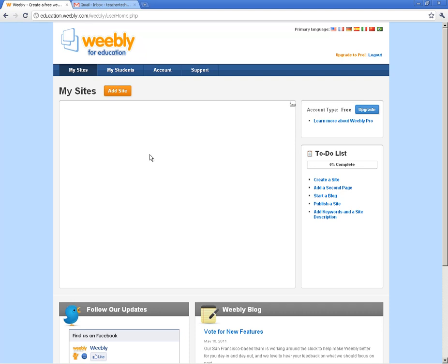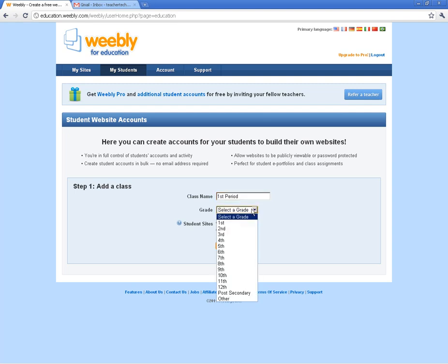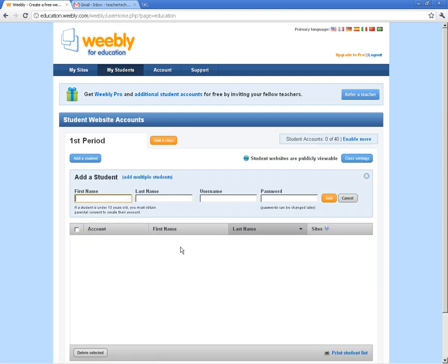First thing I want to do is show you how to get into your students. I'm going to click on My Students. As you can see, there are no student accounts here yet. So the first thing you've got to do is add a class. You can call it whatever you want — I'm going to call this my first period. You can put a grade level on it and set it to public or private student sites. I always keep mine public because I like parents to see them. Click on Create a Class.